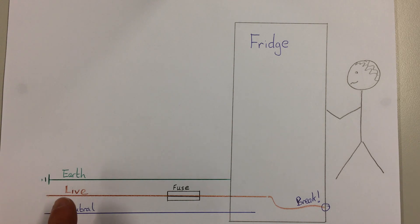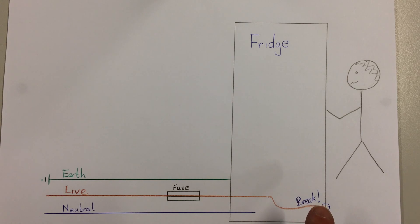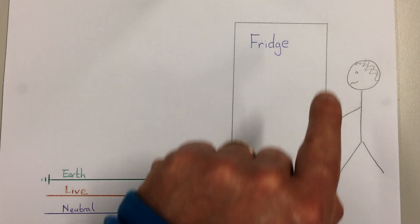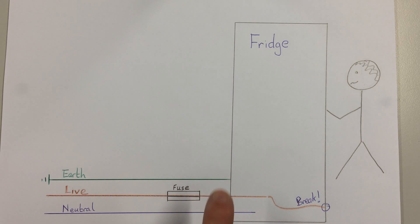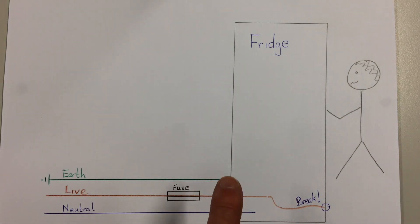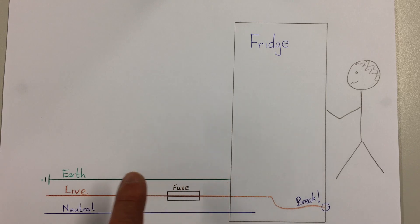The electricity comes in along the live wire and has a break, and that break touches the metal frame of the fridge, but this time the earth wire takes the electricity away.